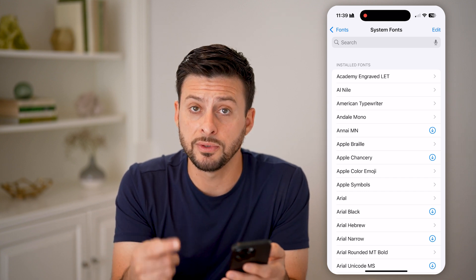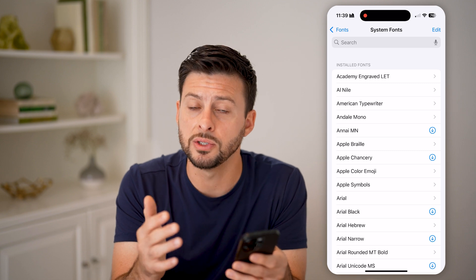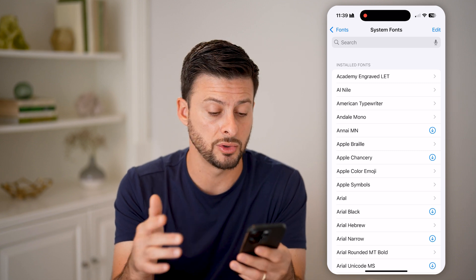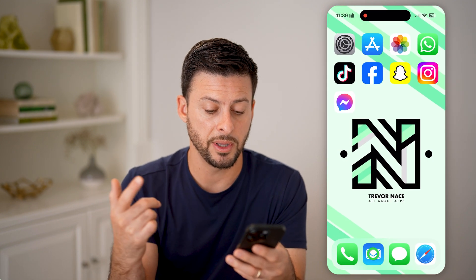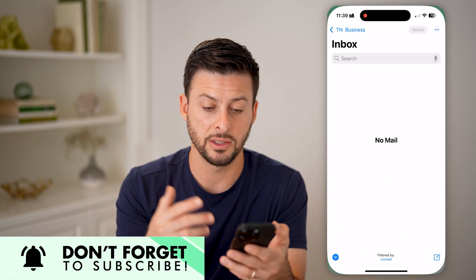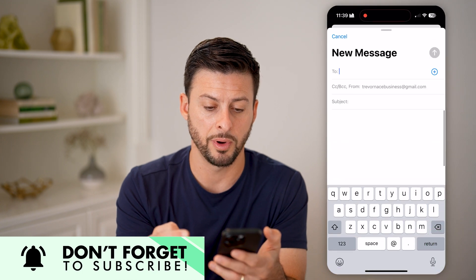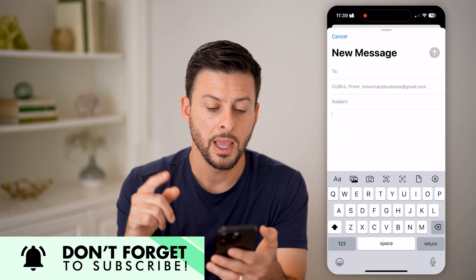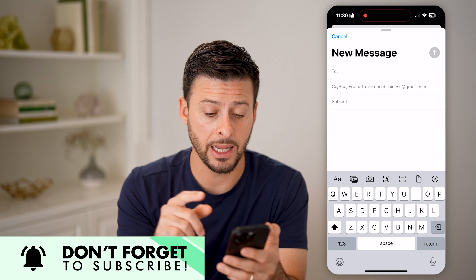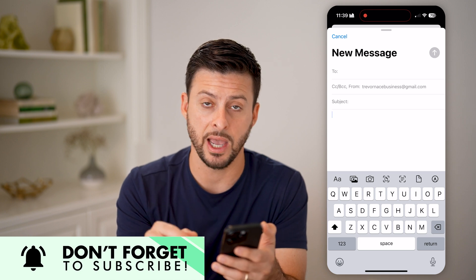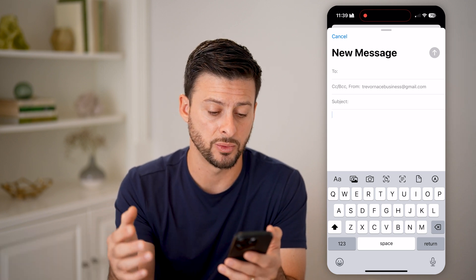After you've downloaded these to your device, you can always use those new fonts just by hopping, for instance, into an email. Let's open up a new email. Now once you're typing in this specific app, or in a variety of different apps as well,